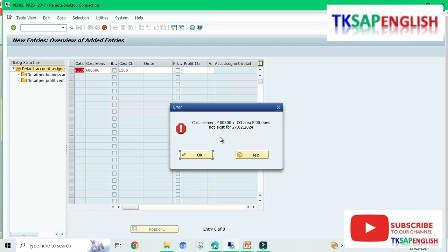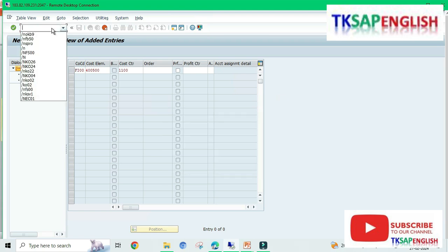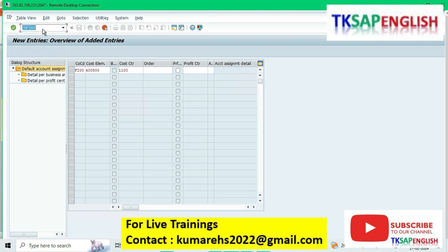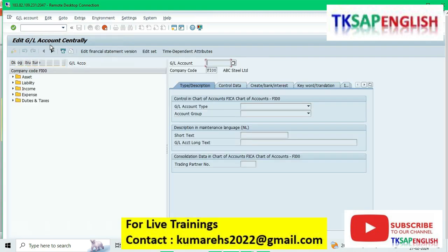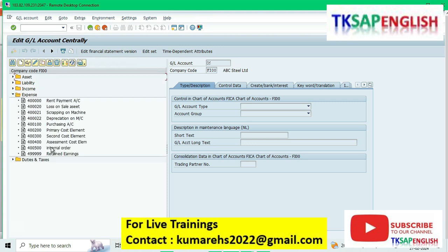The cost element 4,00,500 in controlling area Fy00 does not exist, so we need to create the cost element. First, go to T-code FS00, press Enter, and select the particular internal order GL account.